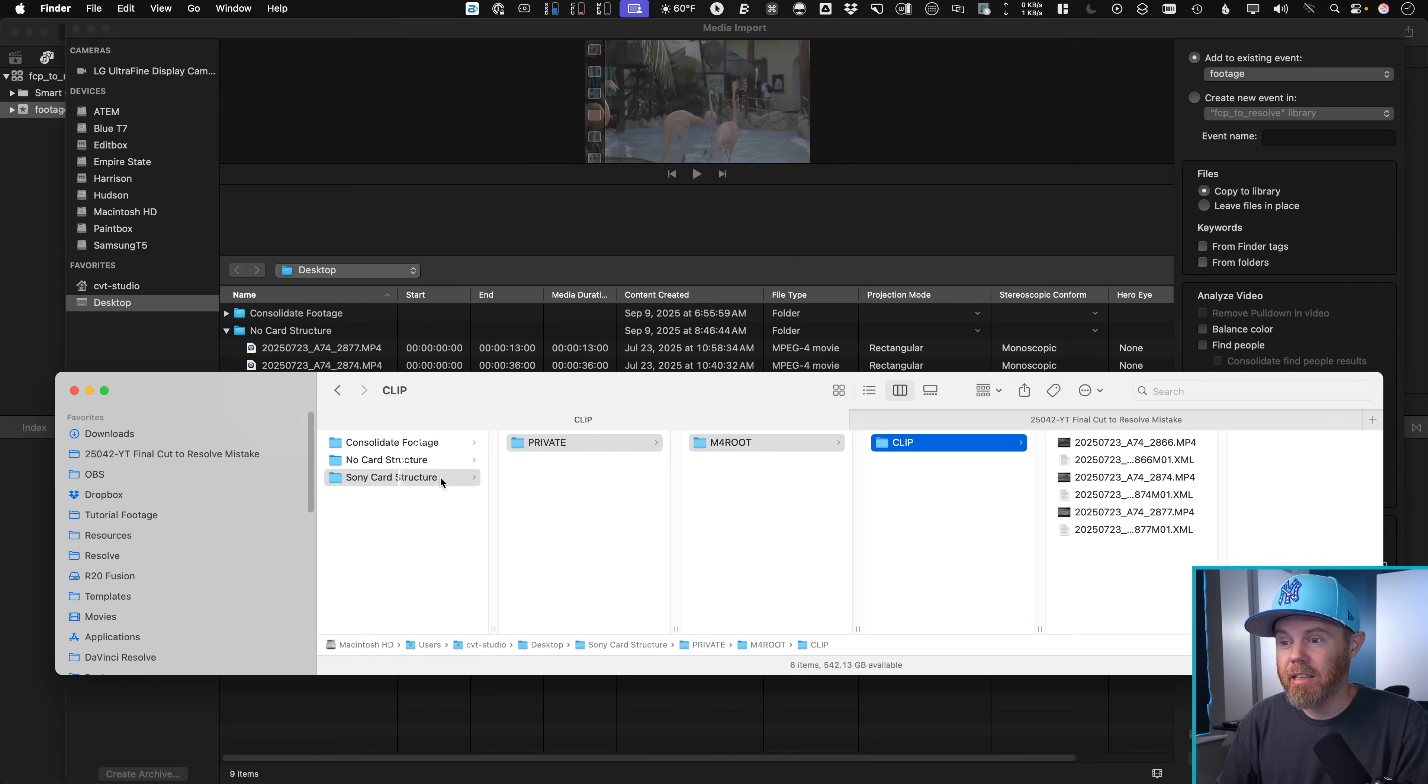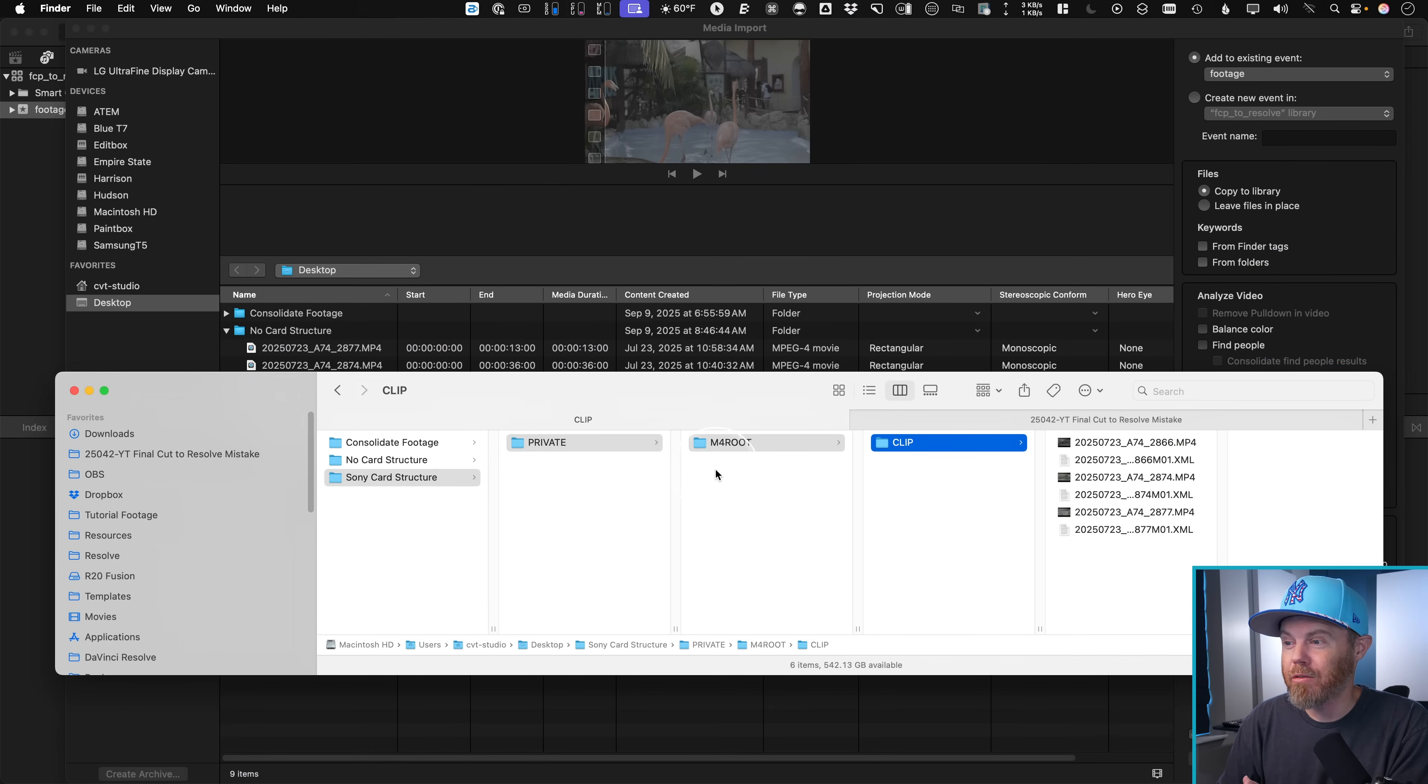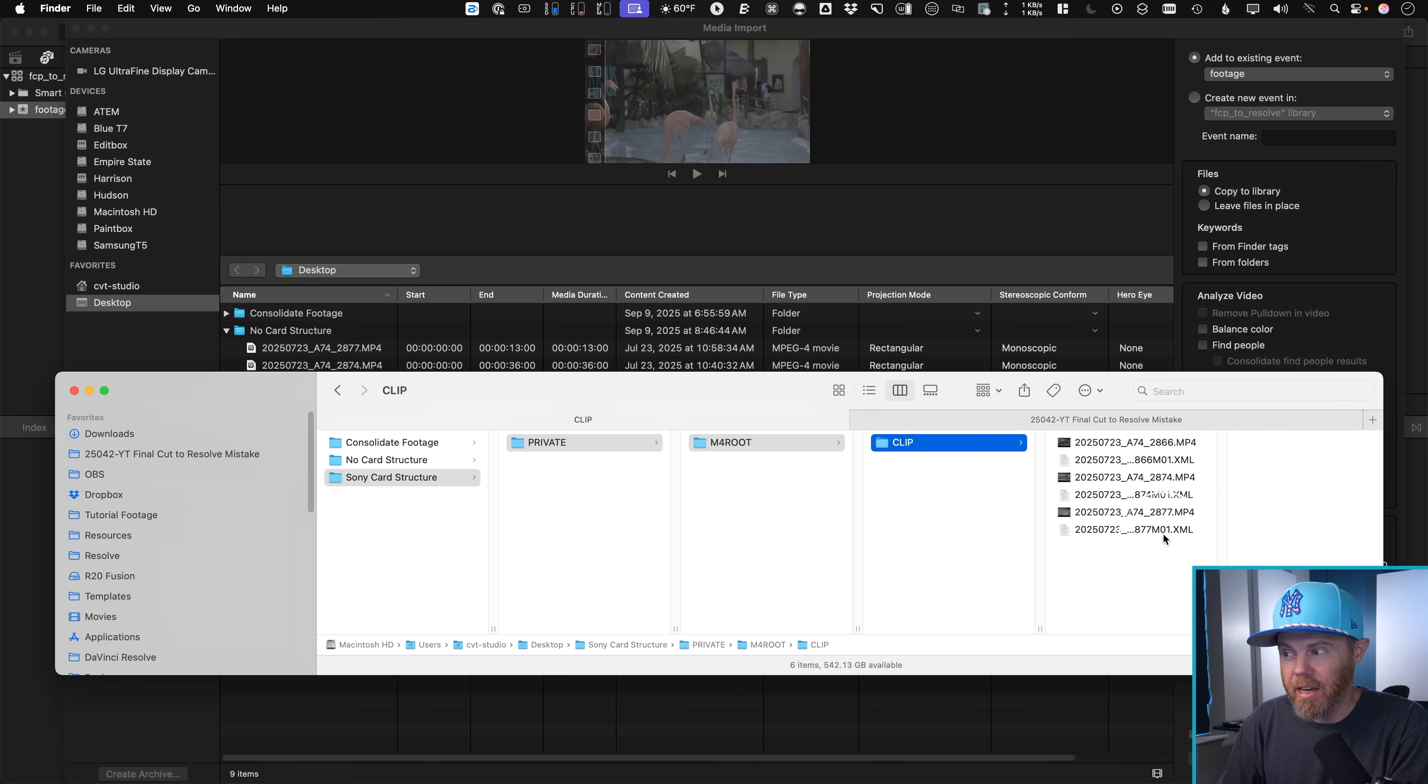Essentially, you got to keep the card structure as it was shot on your Sony camera for that MP4 and especially keep the XML file. If you've lost the card structure, it basically goes whatever you want to call it to private, to M4 root, to clip, and then you've got your files with the XML.